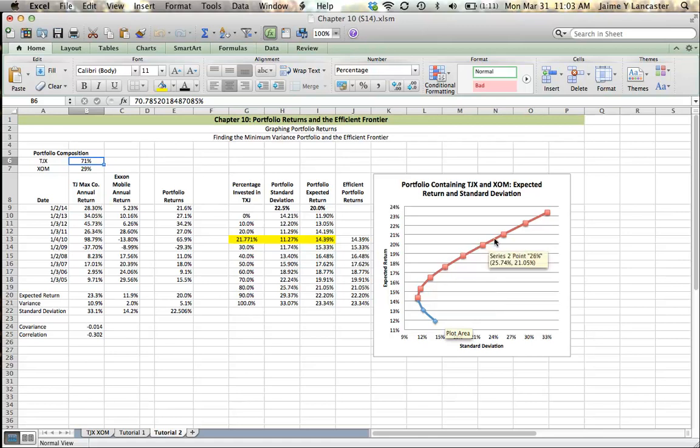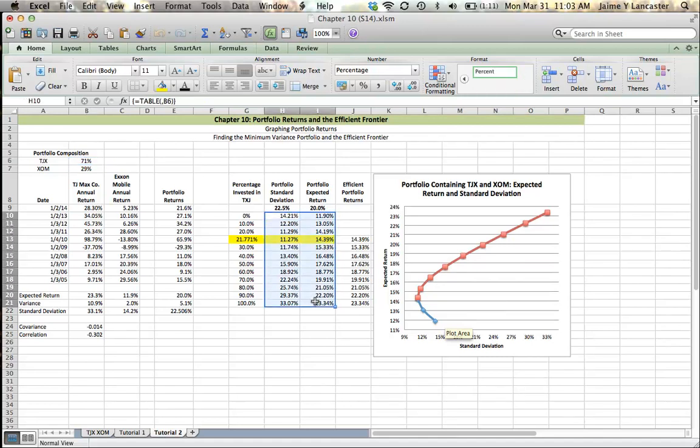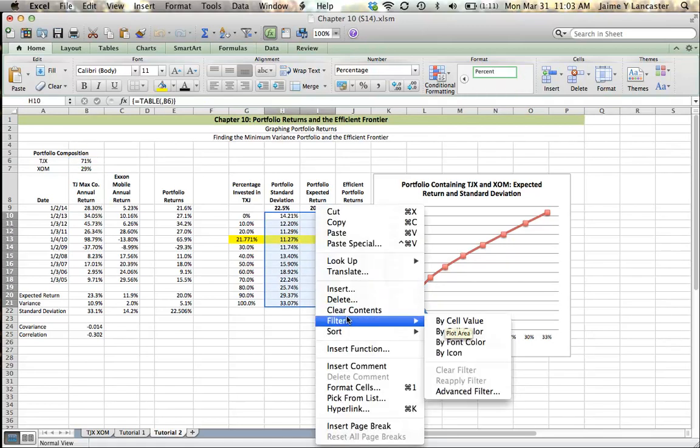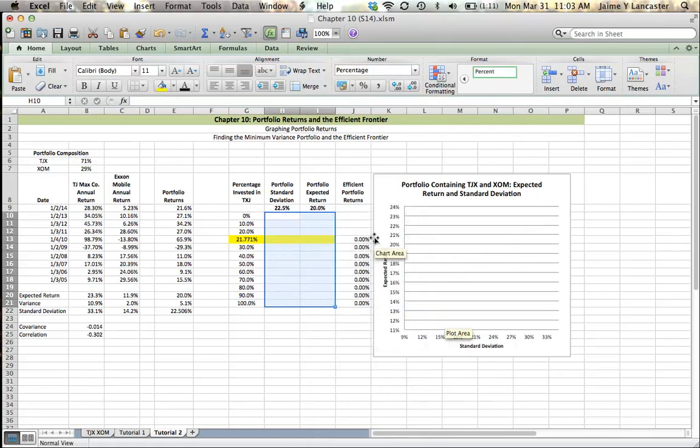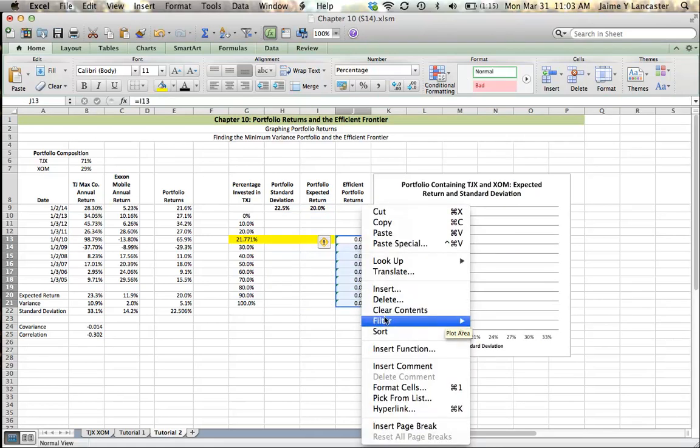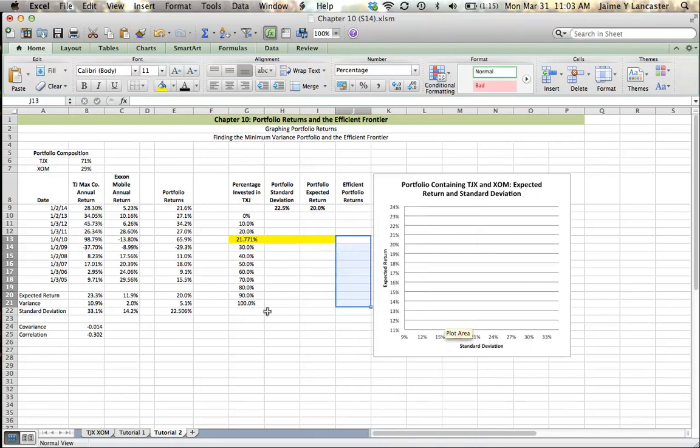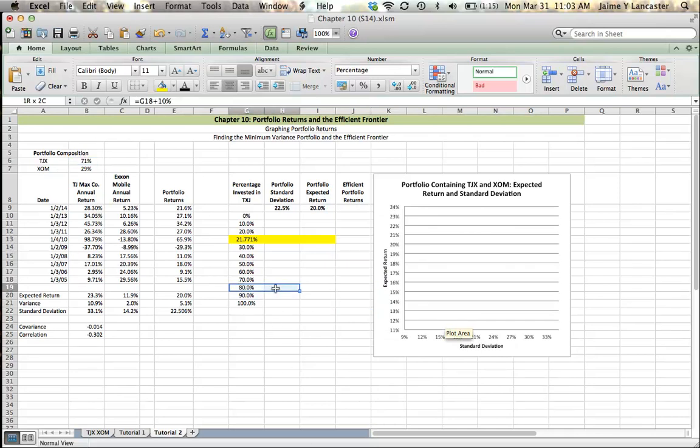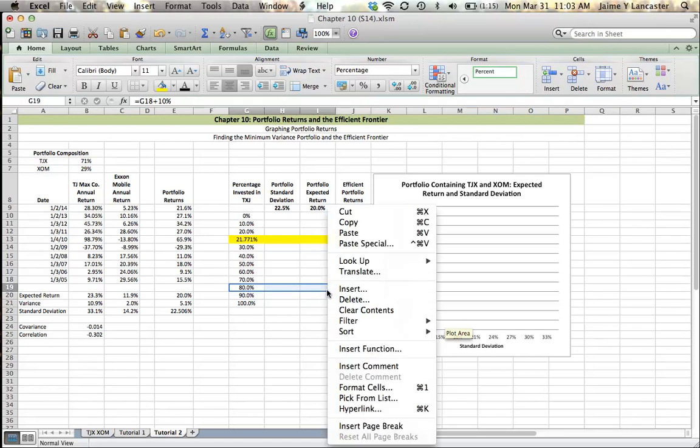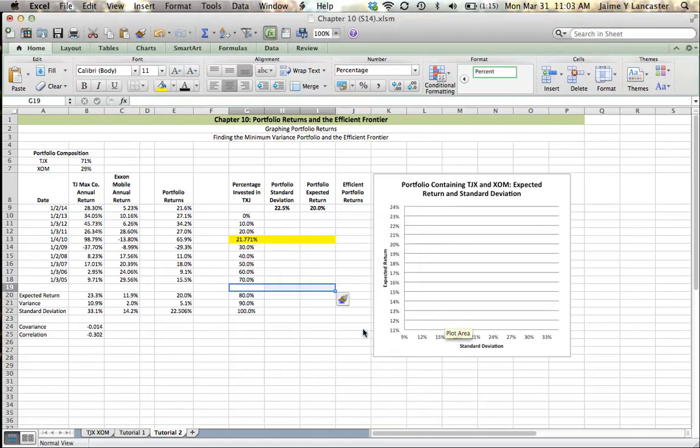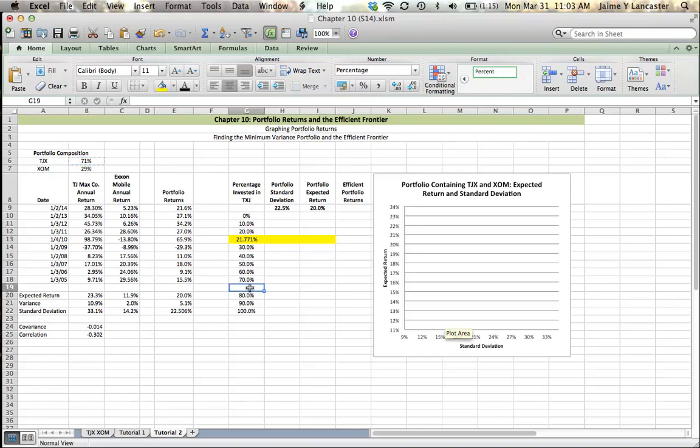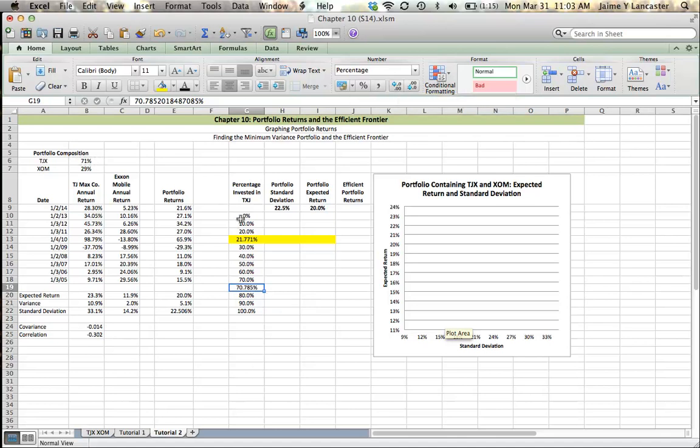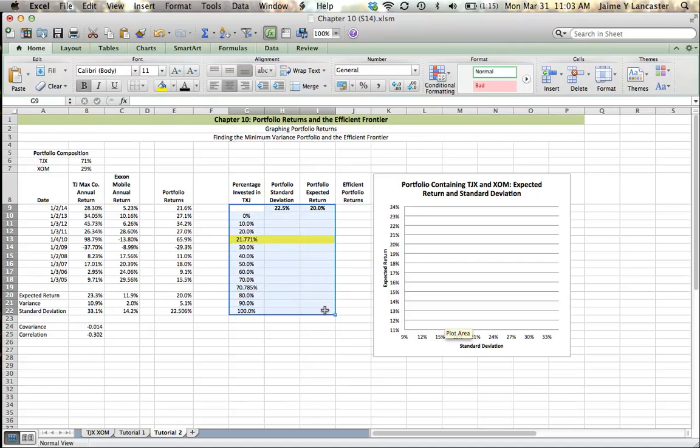So you may want to add another row where our portfolio composition is at basically 71%. And in this case, we can copy here. We can paste here. Give ourselves a few more decimal places. And recreate our data table at your favorite thing to do.